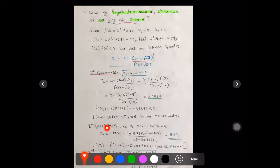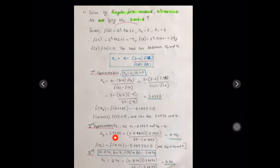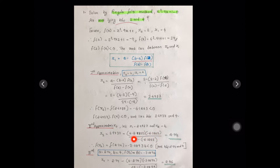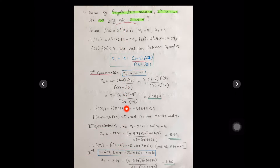For the second approximation x₃, the new a = 2.4737 and b = 4. Substituting a = 2.4737, f(a) = -6.1263, and f(b) = 29 into the formula, we get 2.74. Then substituting 2.74 into the equation f(x) = x³ - 9x + 1, we get -3.089, which is less than 0.